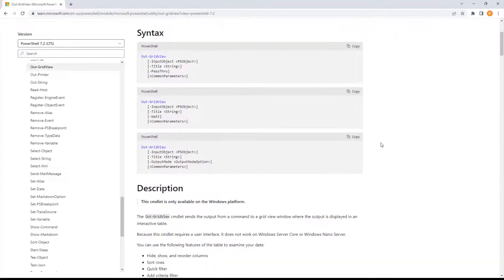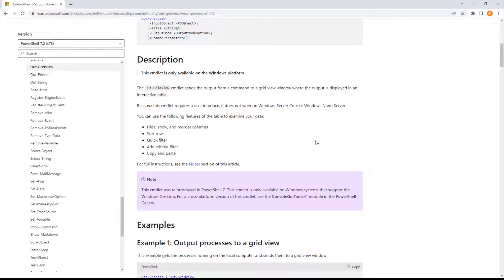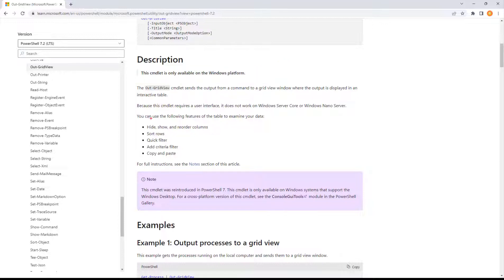OutGridView has a couple of different parameters — very simple: InputObject, Title, and Wait. It's only available on the Windows platform. So when thinking about PowerShell .NET Core and running it on systems beyond Windows, like Linux, you need to know OutGridView is only available for Windows.